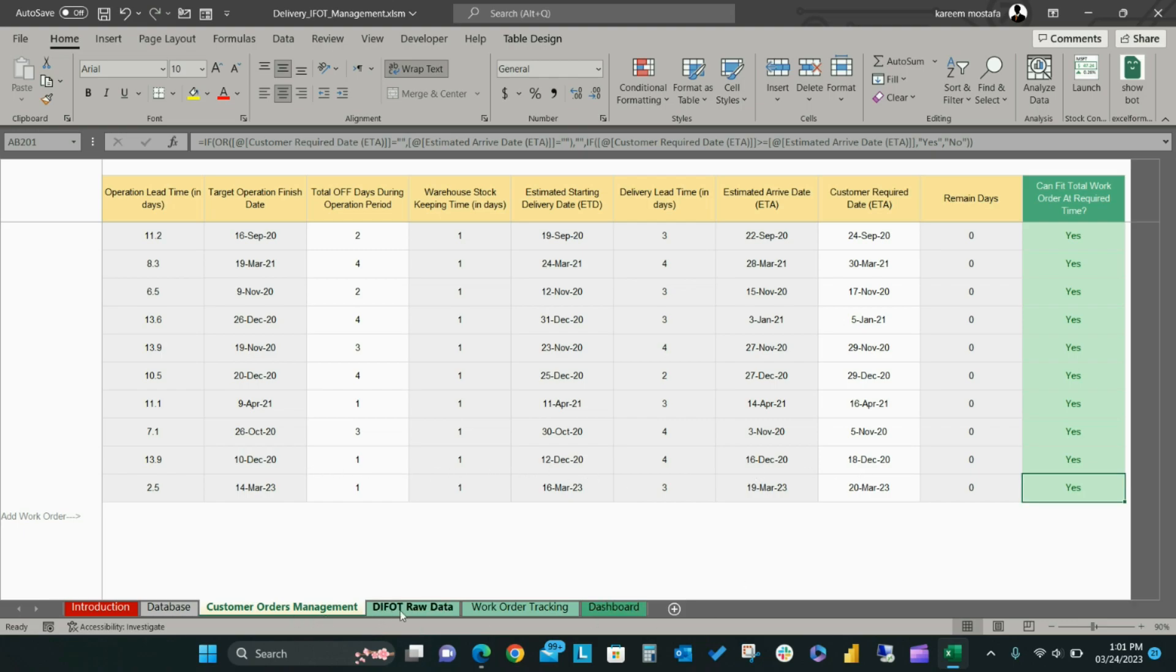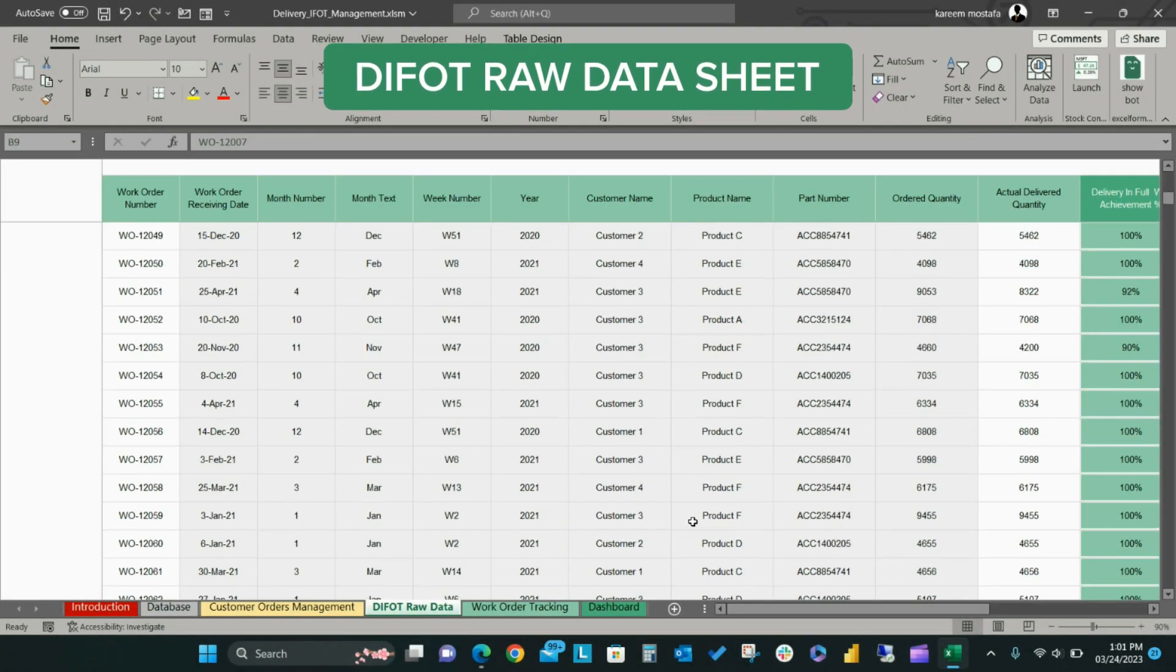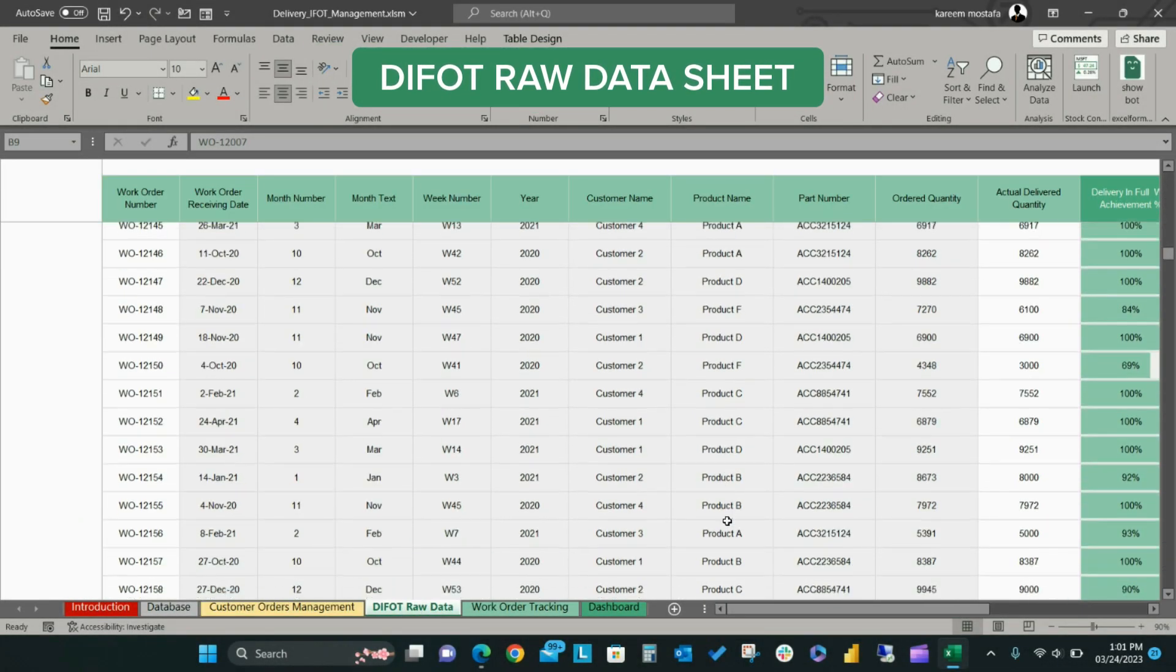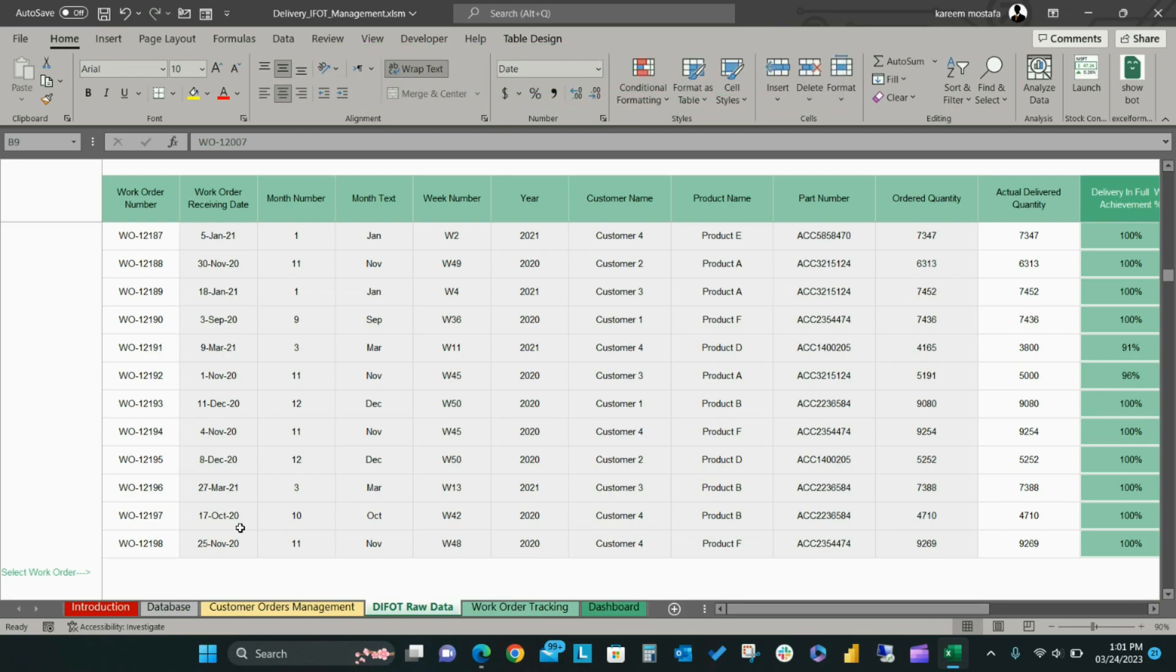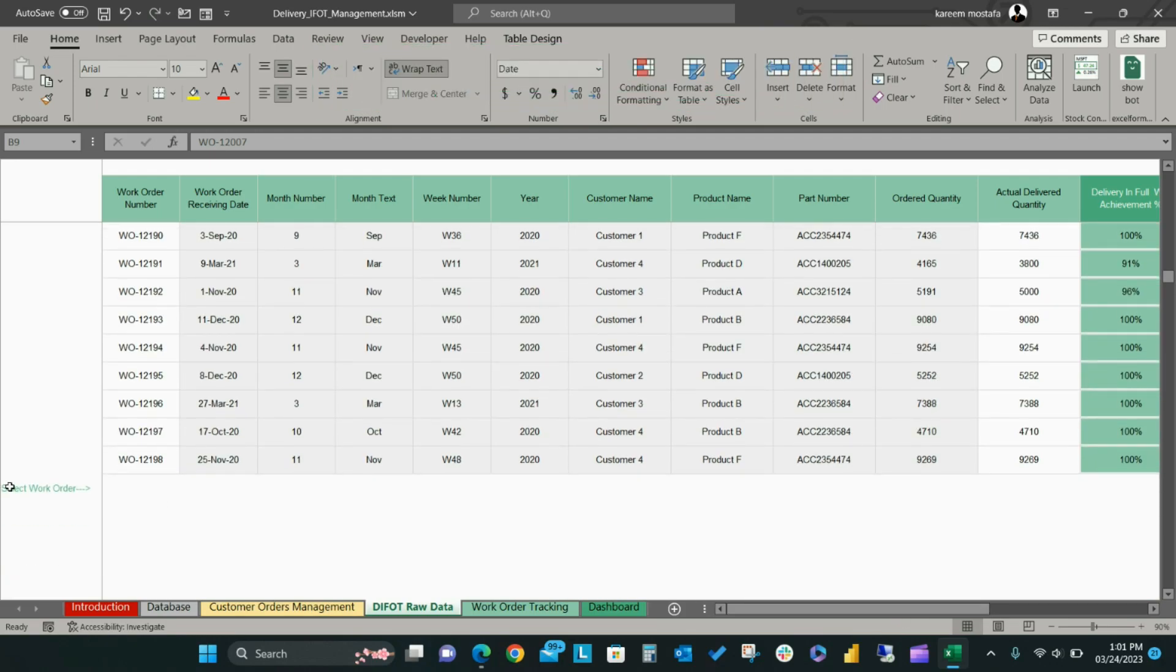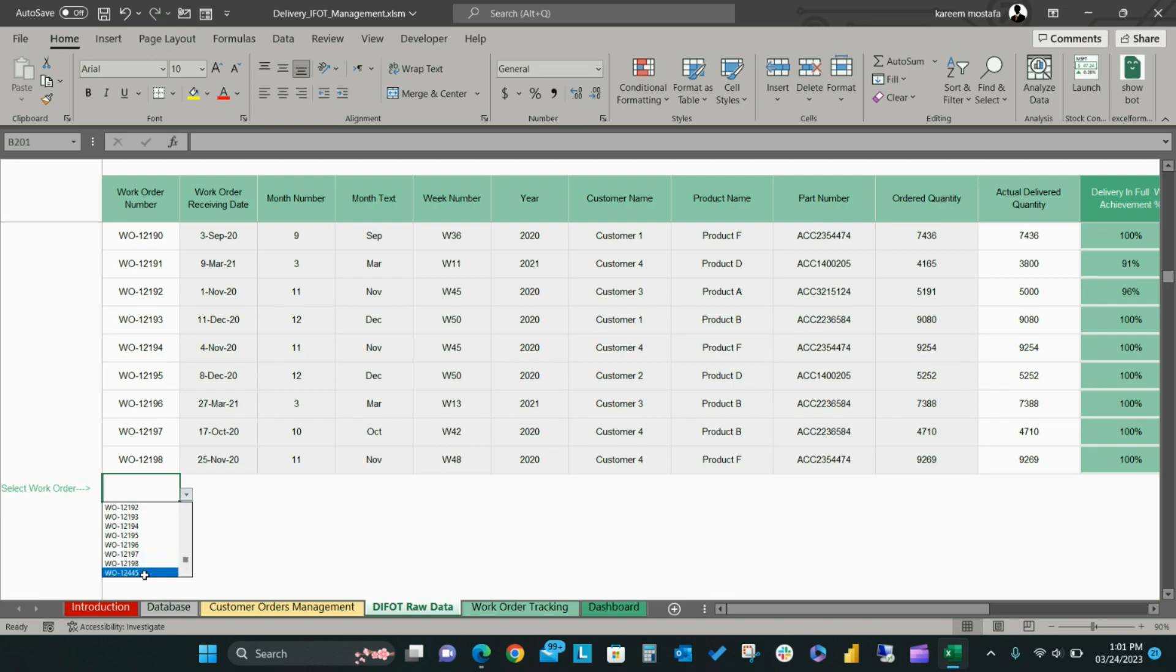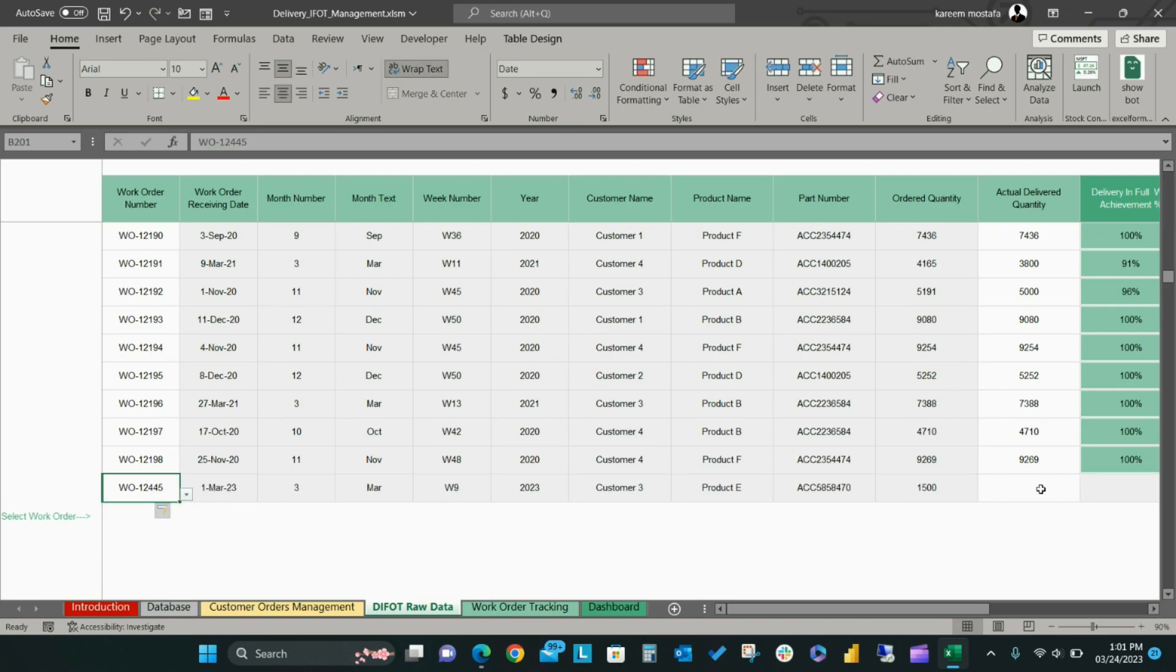On the DIFOT Raw Data sheet, you will list the progress of your customer orders according to actual delivered status. You can select the work order number from the dropdown list, which will already reflect the information you entered on the Customer Order sheet. The other gray cells on this tab will be auto-filled.